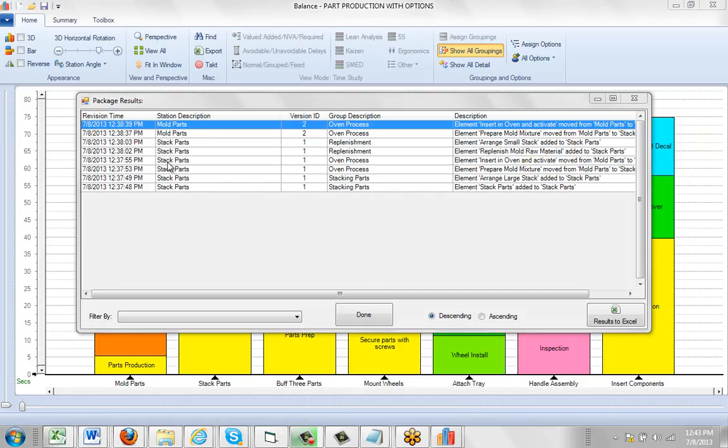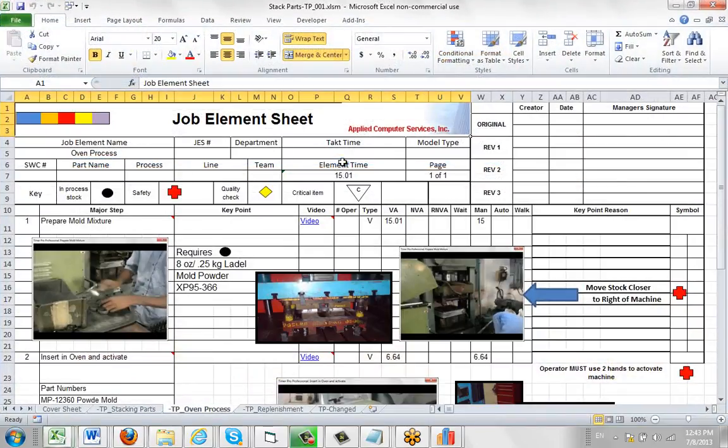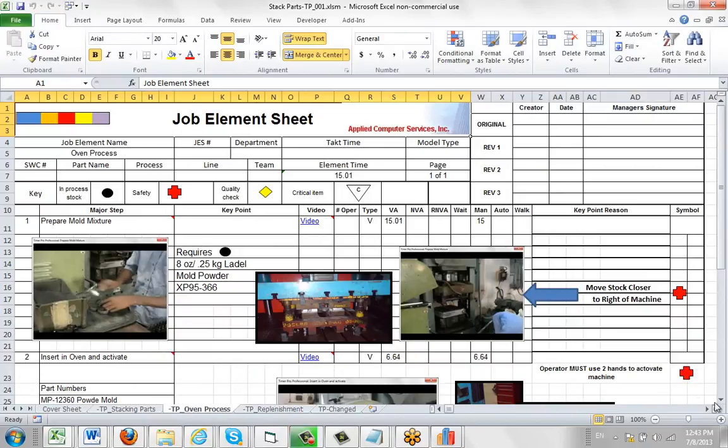At this point, we're going to look at the stack parts operation here. You can see it here, the station stack parts. And we were dealing with the oven process. That's the grouping that was in the mold parts originally. So we double click on it. And here we see we're now in the stack parts, revision one of the stack parts. You can see we're on the oven process area.